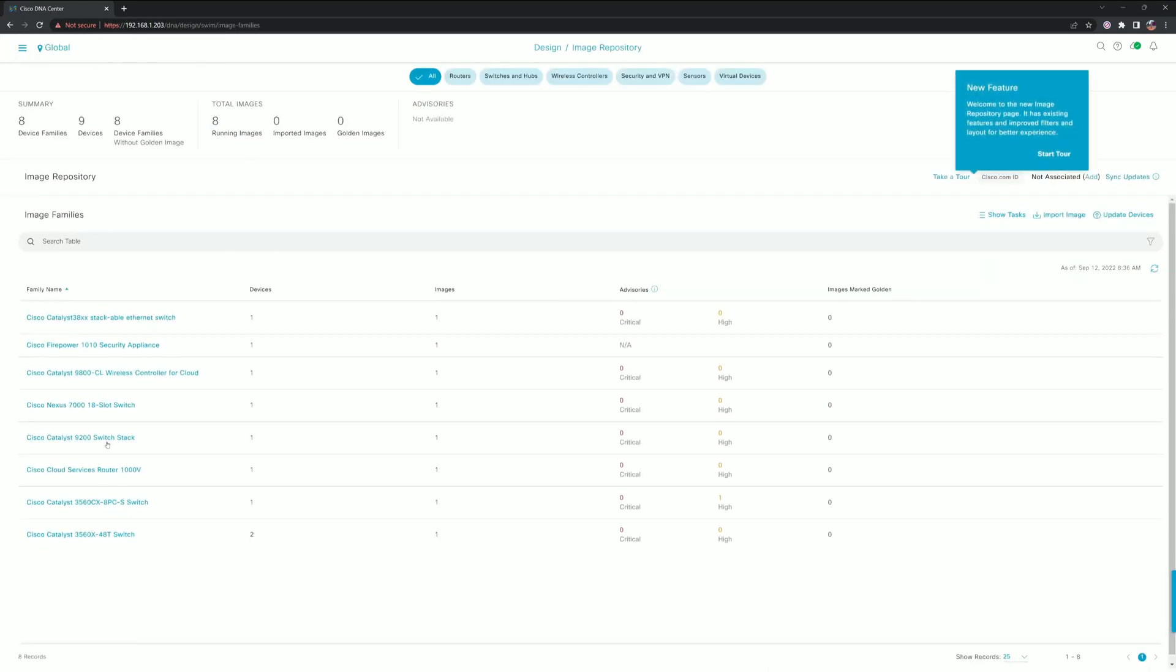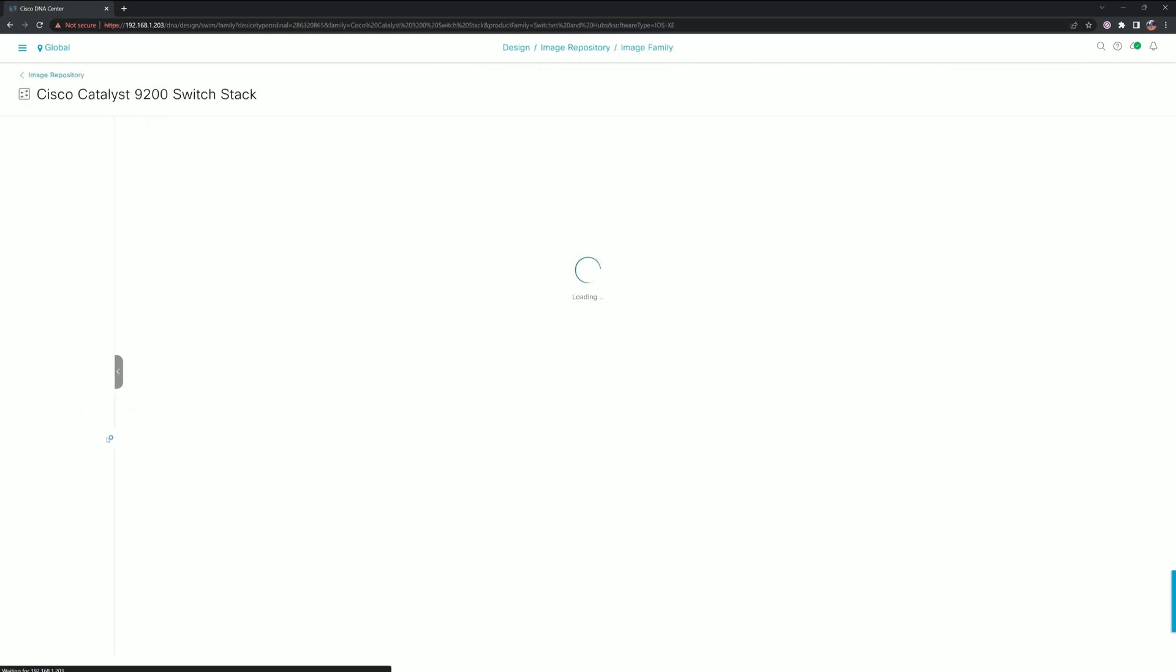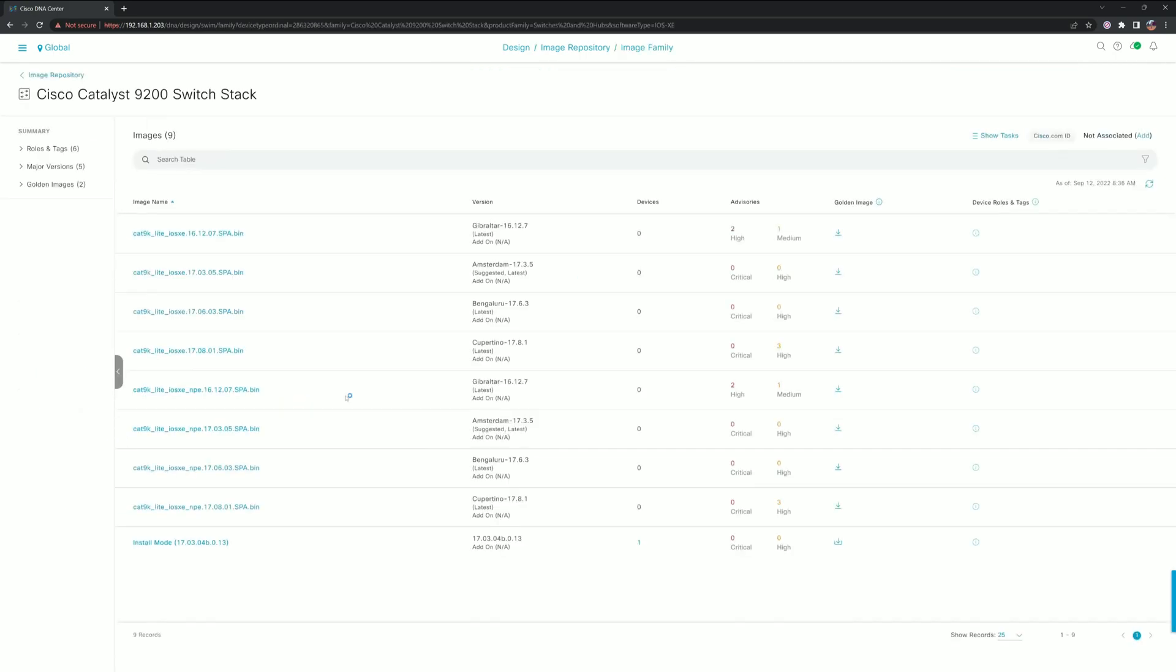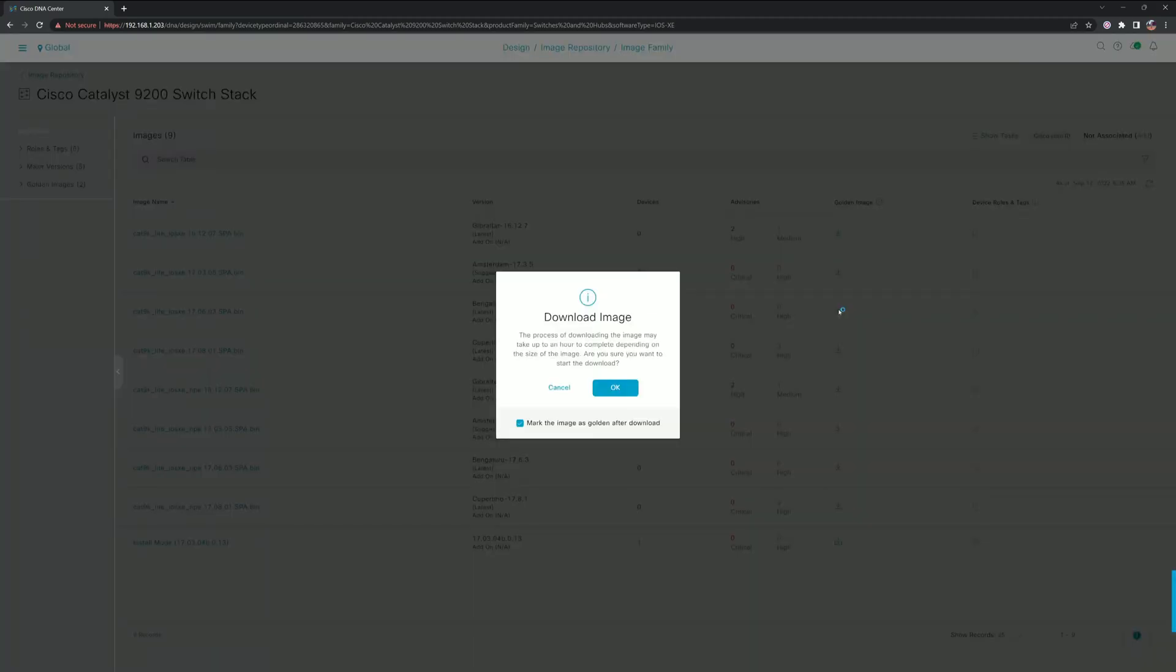We're going to be upgrading our 9200. From here it's kind of nice because it'll show you what the latest is and what the suggested latest is as well. For our purposes, we're going to go ahead and go to the latest. All we have to do is click the download button and mark as golden after the download.